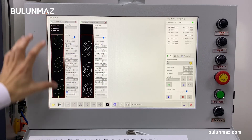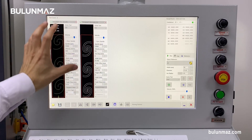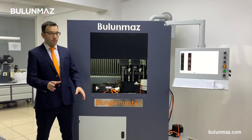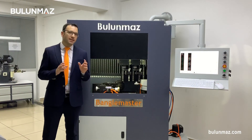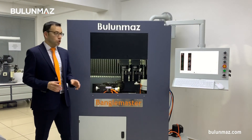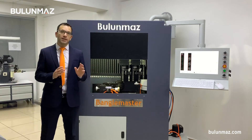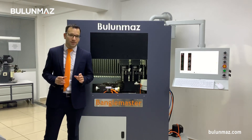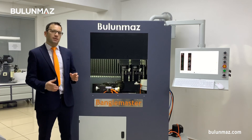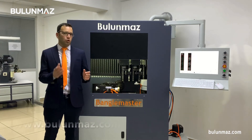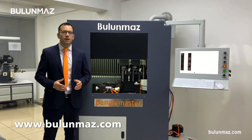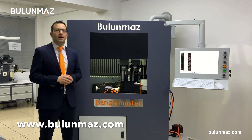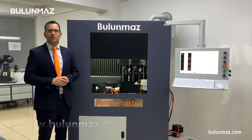That was a little complicated and technical, but if you made it to the end of this video, you are probably close to ordering a Bangle Master. Don't hesitate to contact us for more technical questions — we are always here to help. Thank you so much for watching. See you in the next video.